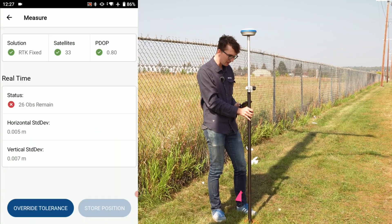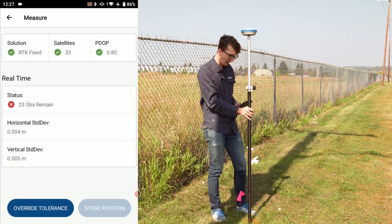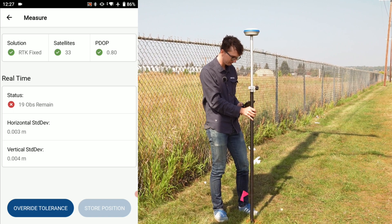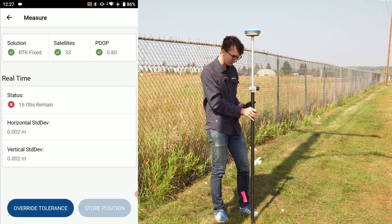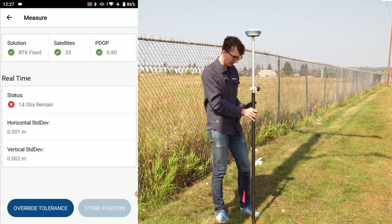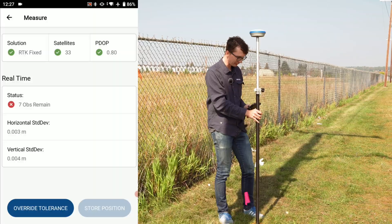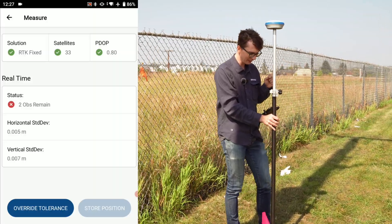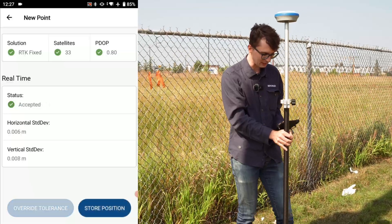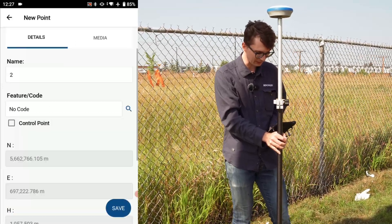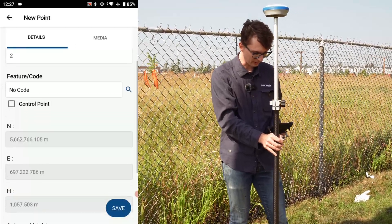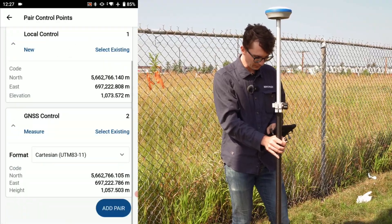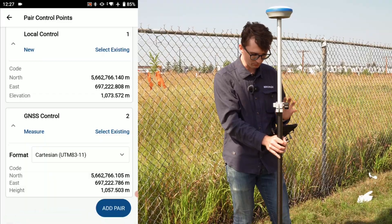My tolerance is set to 30 observations, so I'll keep my eye on the bubble to make sure it stays nice and centered. Once those 30 observations are taken, I'll be able to store the point. You can see as the observation count goes down, my standard deviations actually decrease — I'm getting a nice six-mil and eight-mil result. That's why I recommend taking control points with a lot of observations.